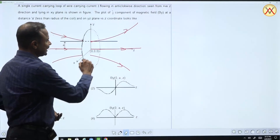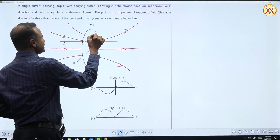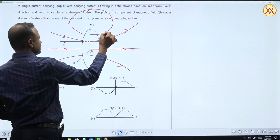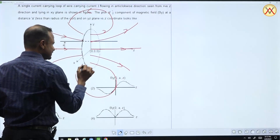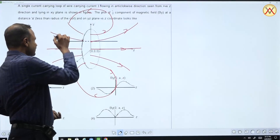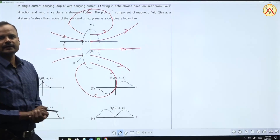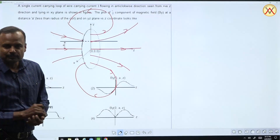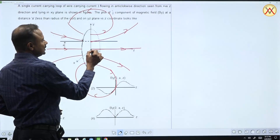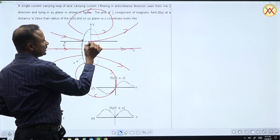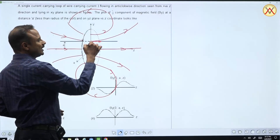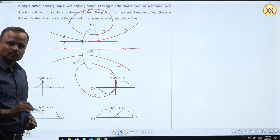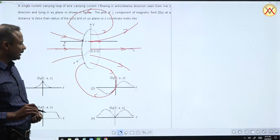So magnetic field lines of this type exist here, and we can draw them — like this — they also close in this manner; field lines close like this. Now, using this magnetic field line, you can determine the trend of the y-component of the magnetic field. First of all, observe that at z = 0, the direction of the magnetic field is along z, so the y-component is 0. Therefore the graph must definitely pass through the origin.